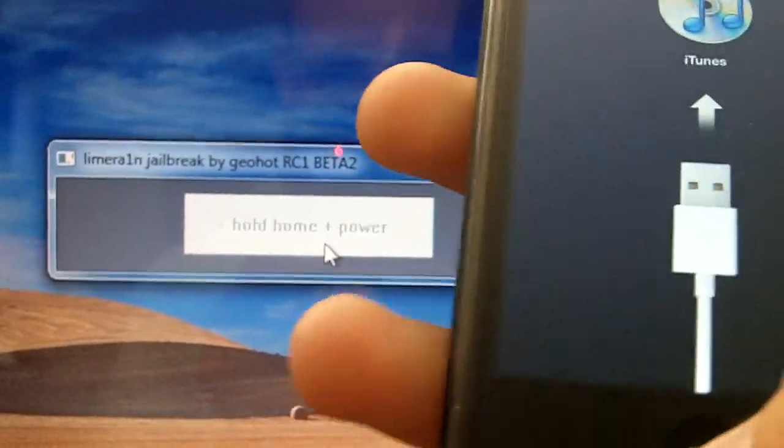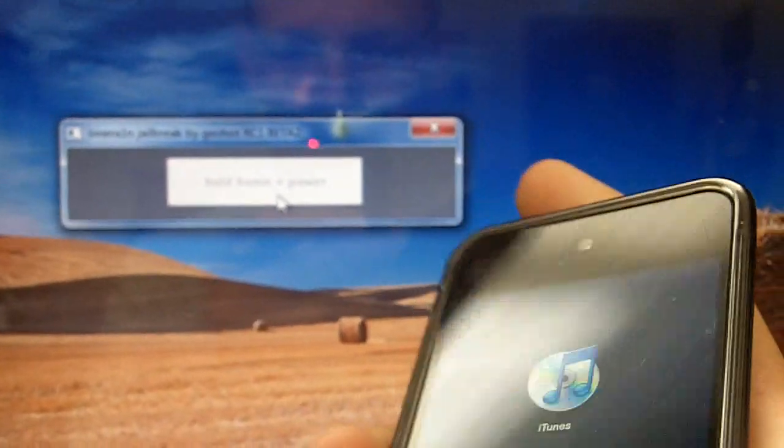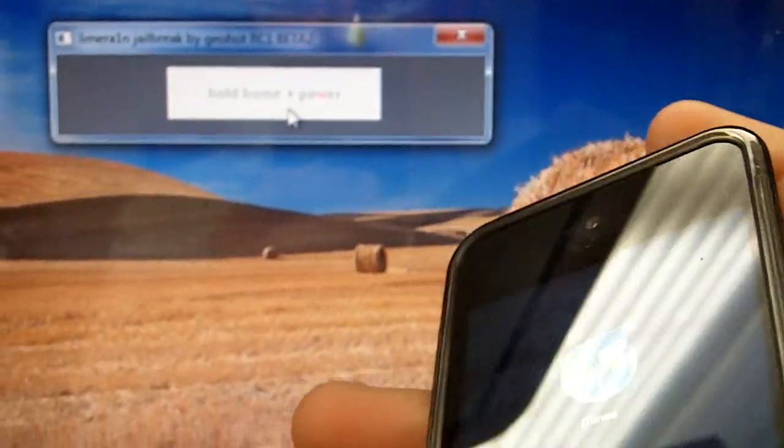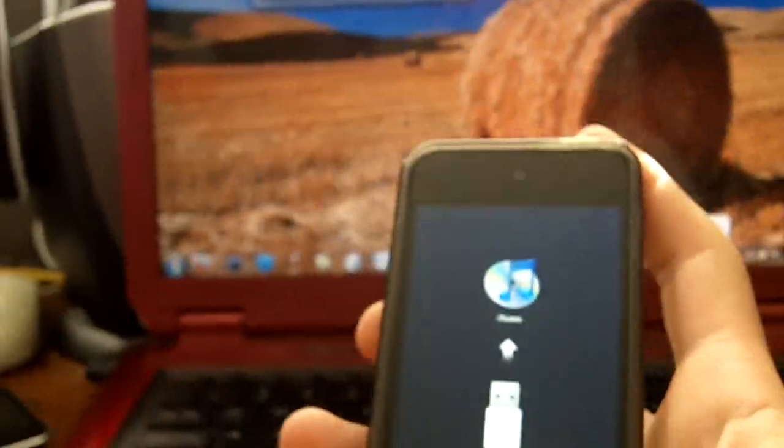Now it says hold home plus power, so we're going to do that. So hold the home button plus the power, that's what I'm doing now. Now it says release the power button, so on the program it now says release the power button and just leave down the home button. So that's what I'm still doing. So basically the program is putting your device into DFU mode.